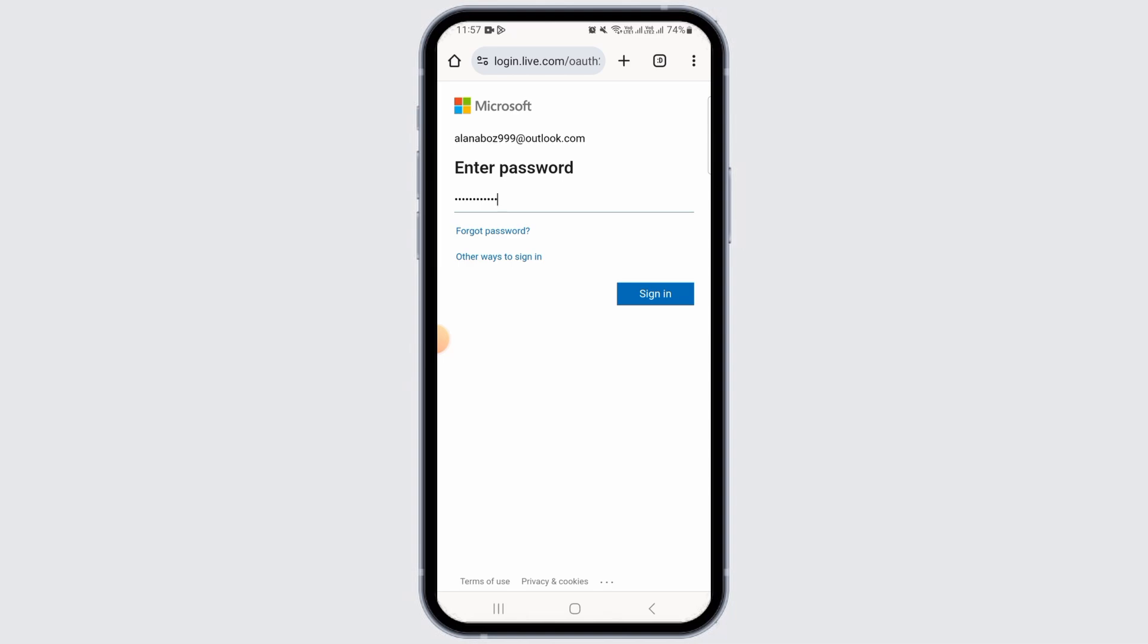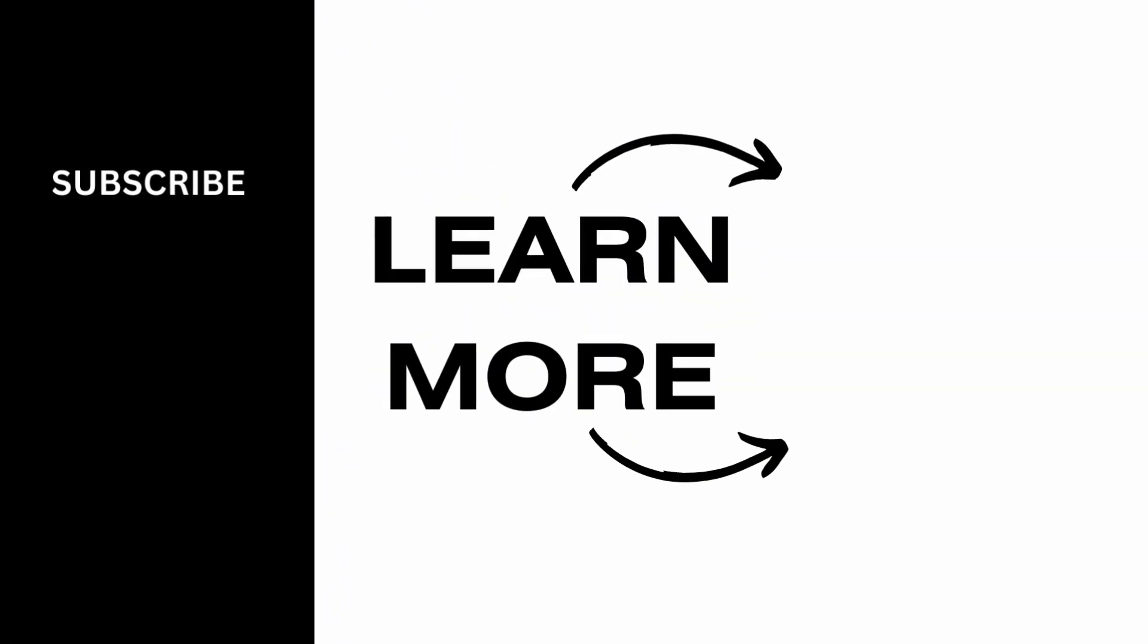And subscribe for more videos like this.